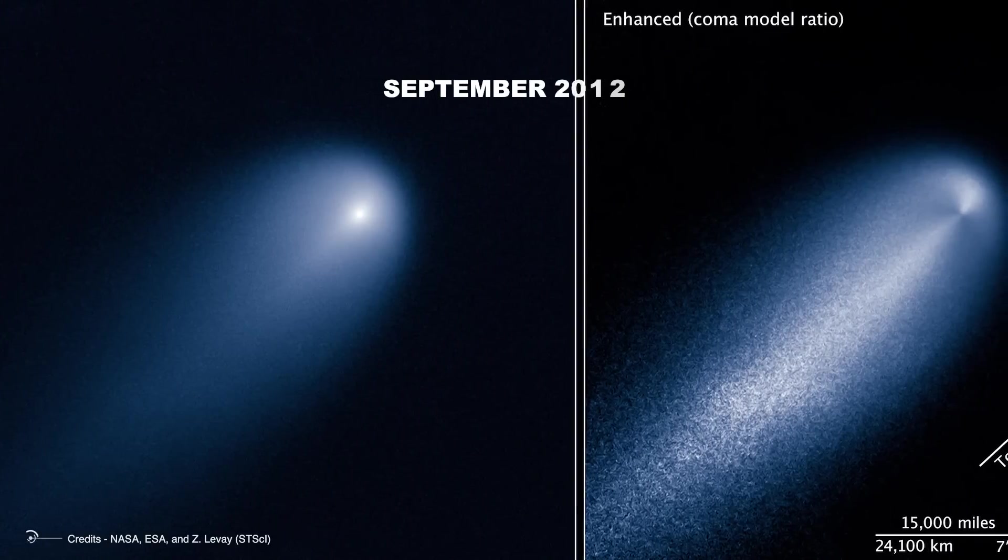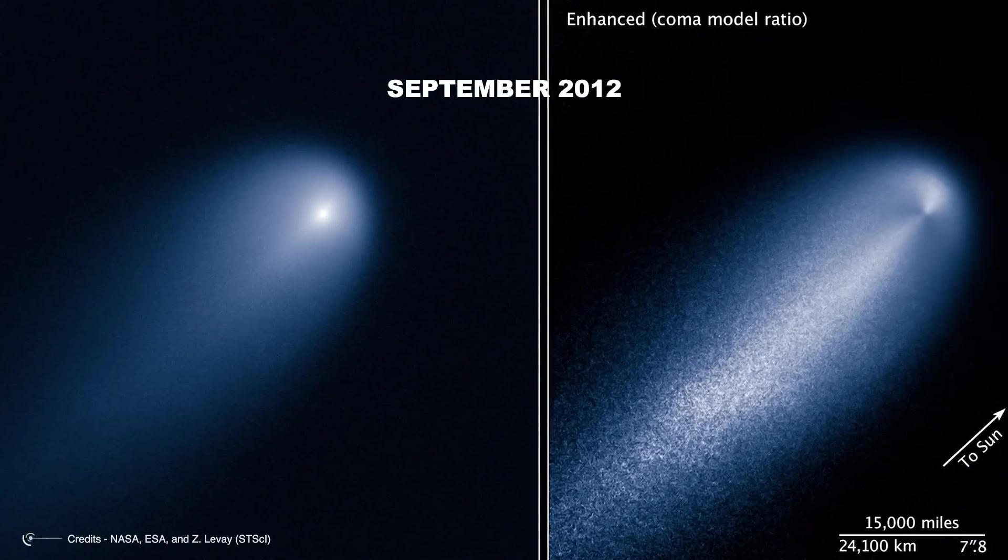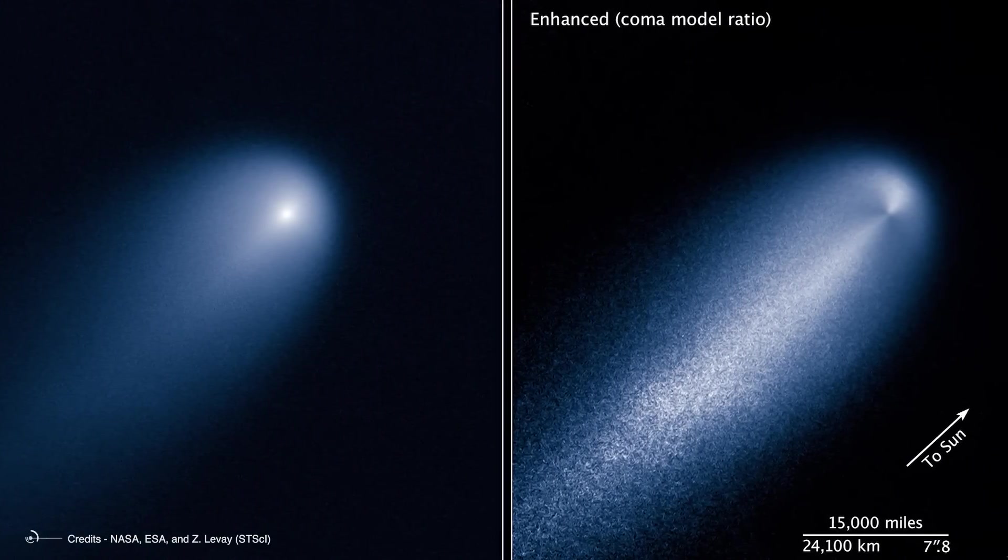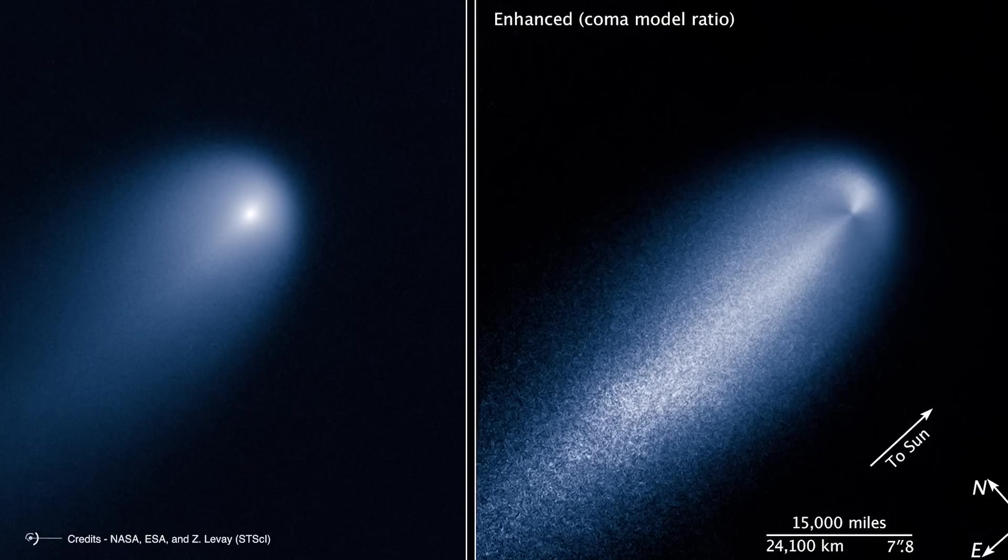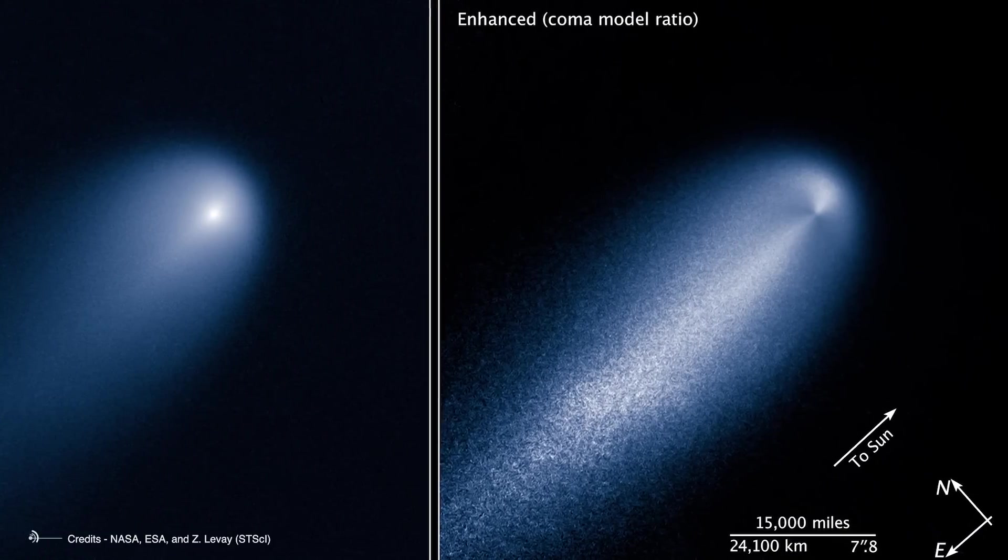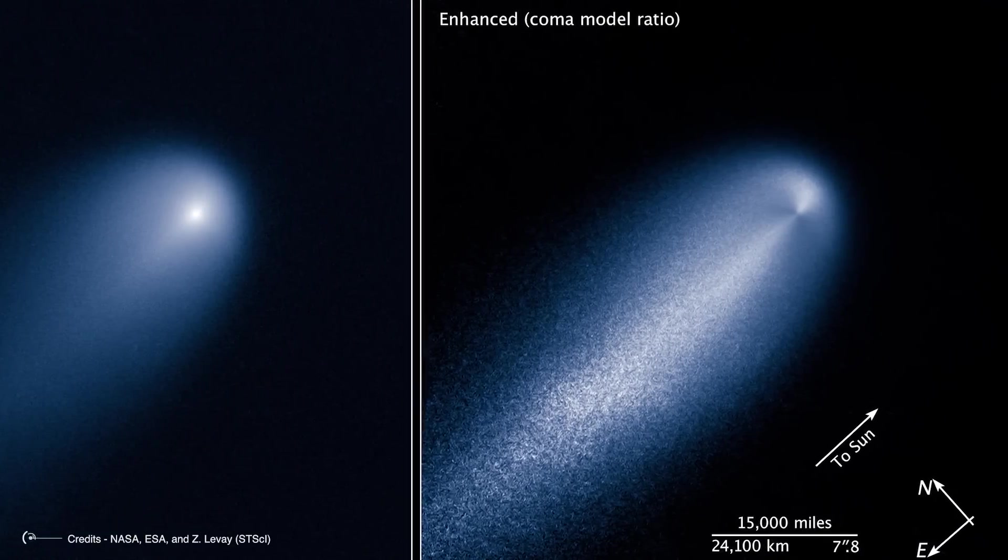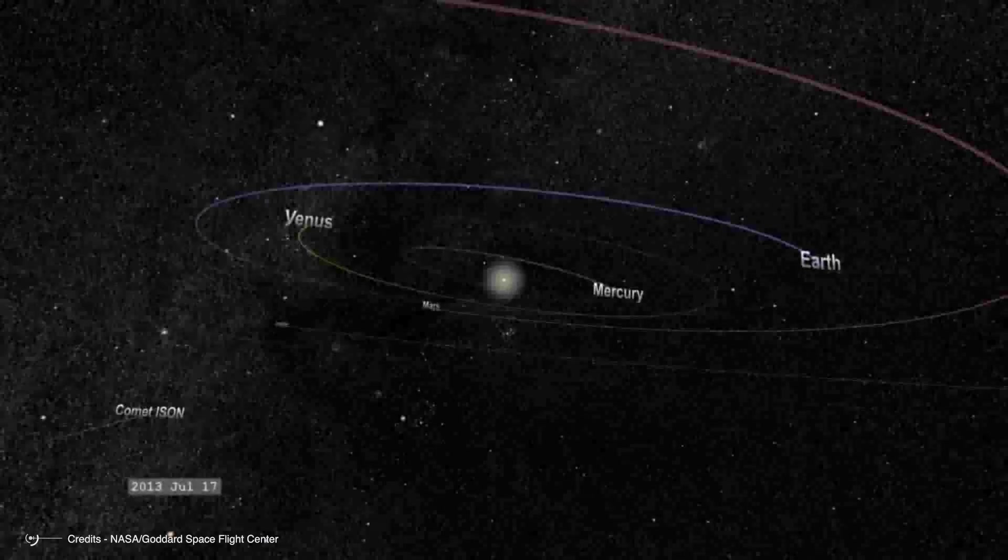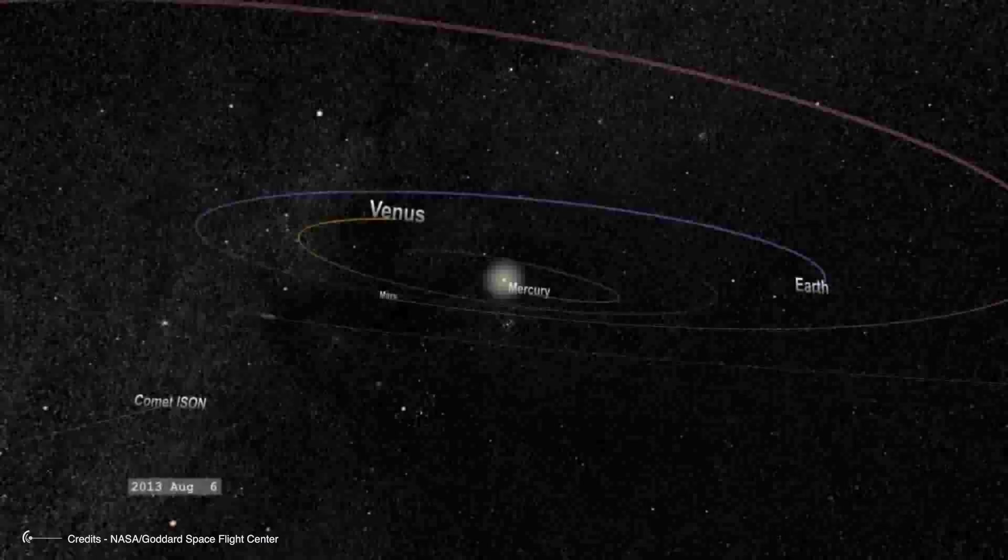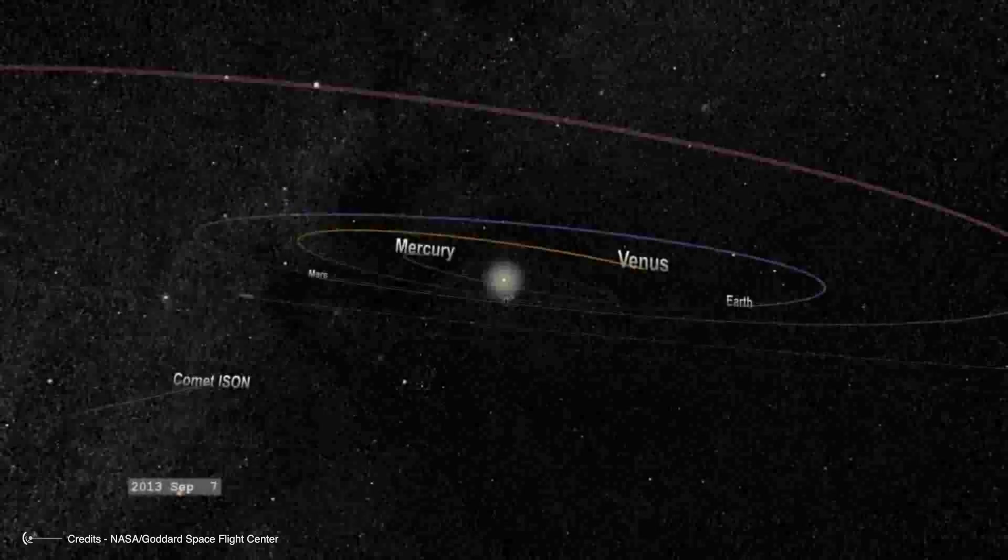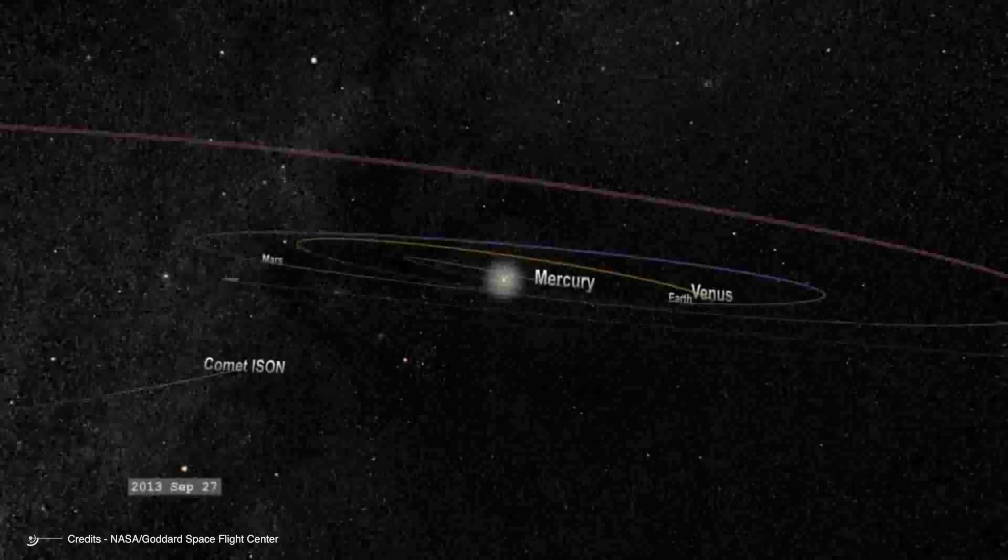Discovered in September of 2012, it captivated both astronomers and the public, with forecasts suggesting it could become one of the brightest comets of recent times. However, as ISON approached its perihelion, expectations began to change dramatically on November 28, 2013.